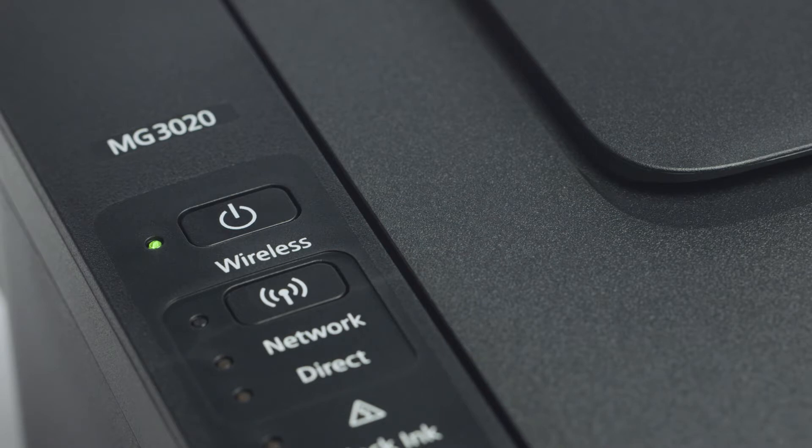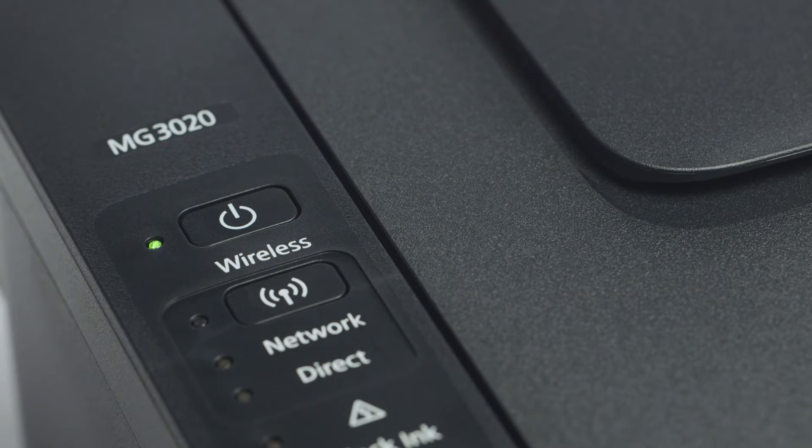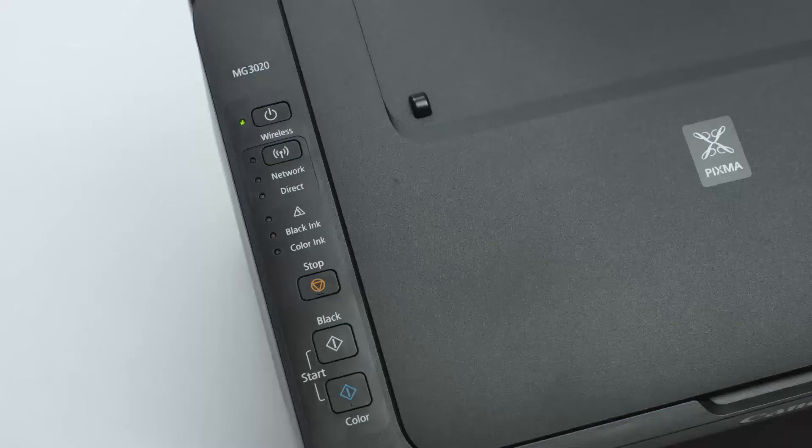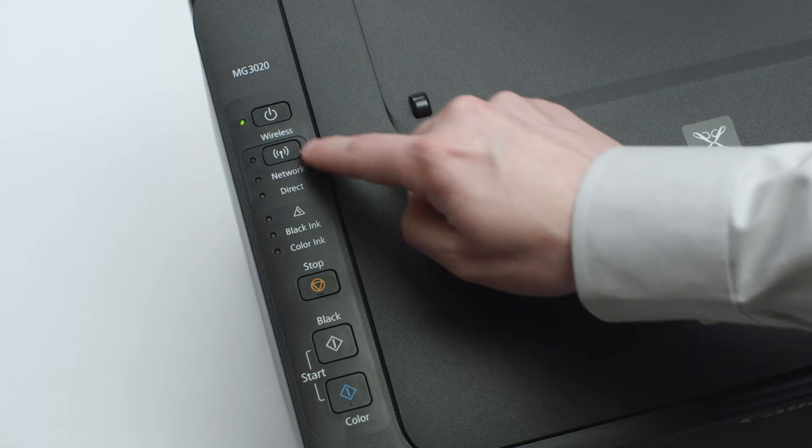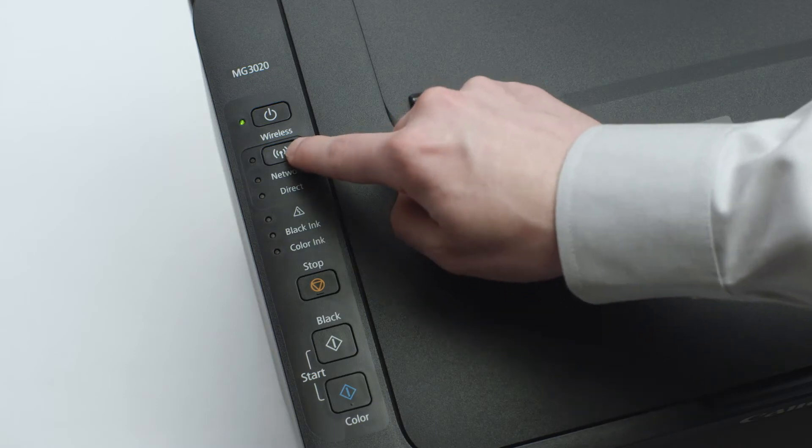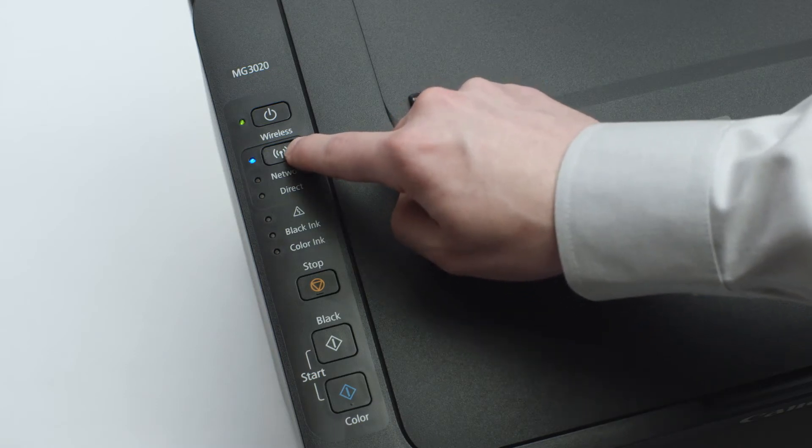Now, check to make sure the blue Wi-Fi light on your printer is blinking. If the light is steady or off, press and hold the Wi-Fi button until the light begins to flash.